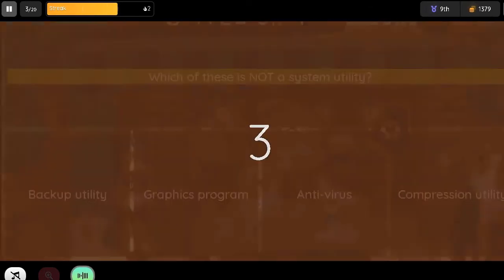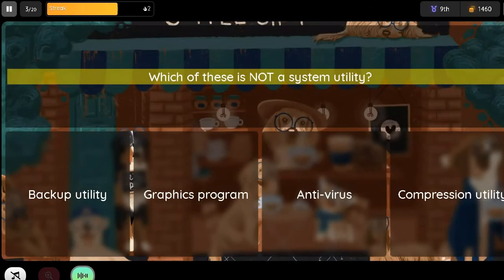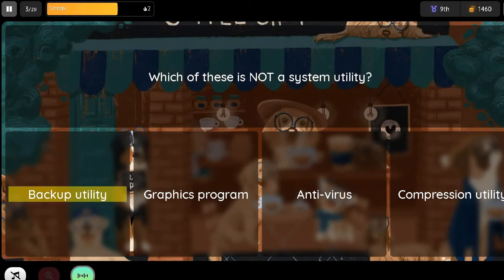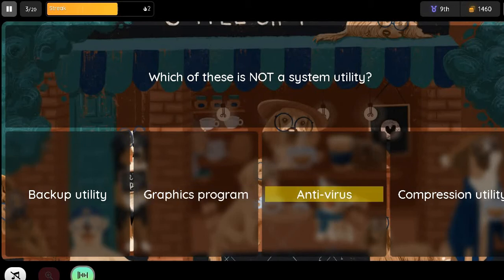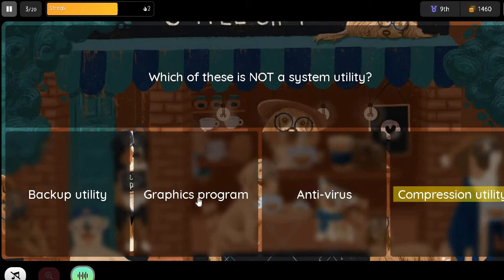Question: Which of these is not a system utility? Option 1: Backup Utility. Option 2: Graphics Program. Option 3: Antivirus. Option 4: Compression Utility.